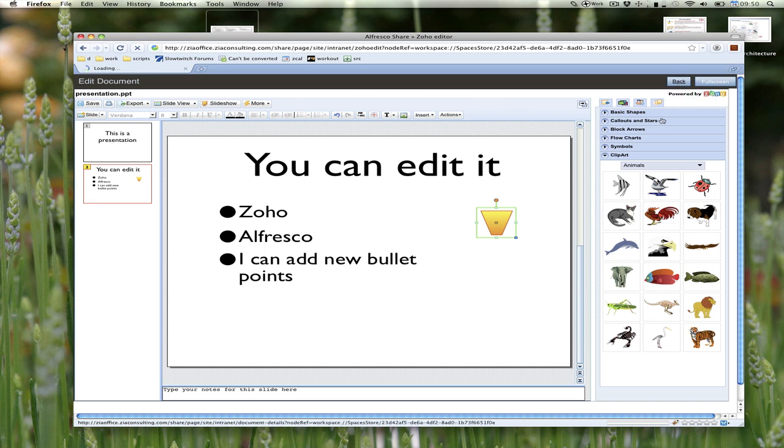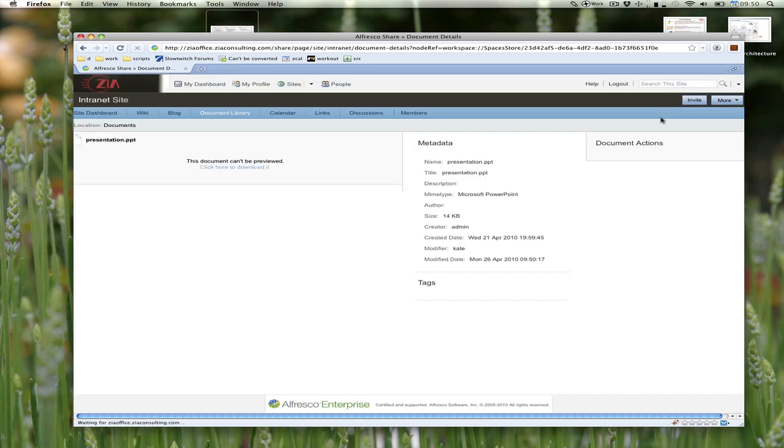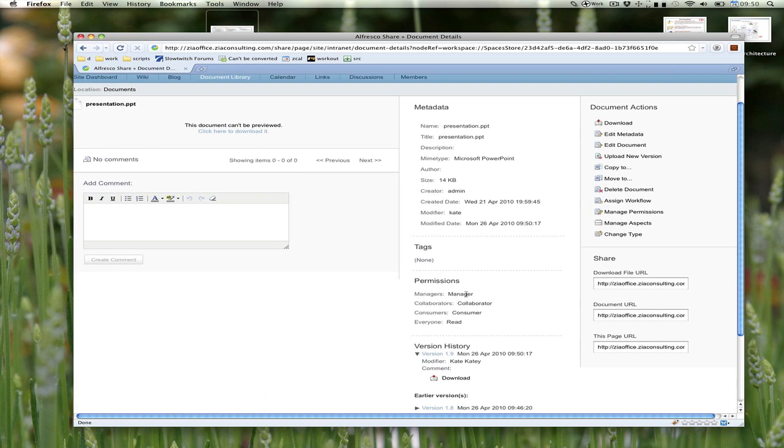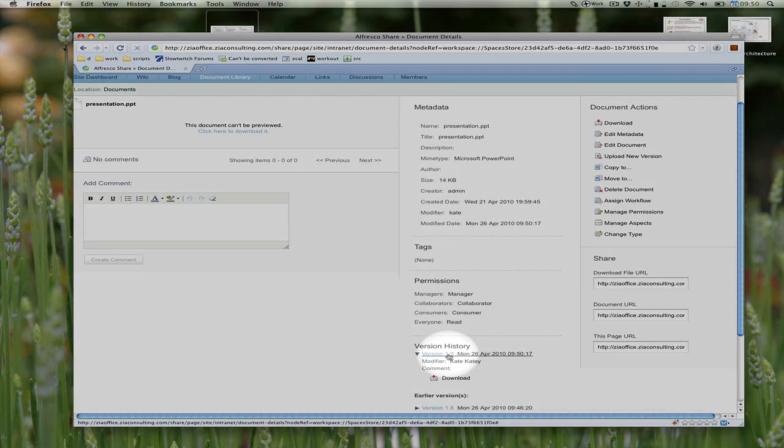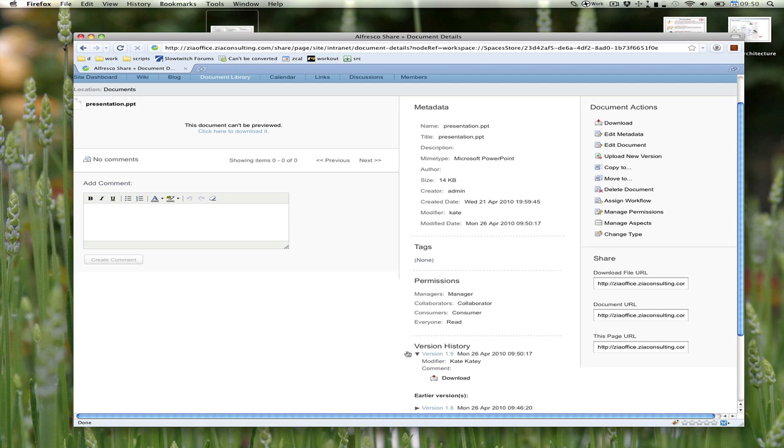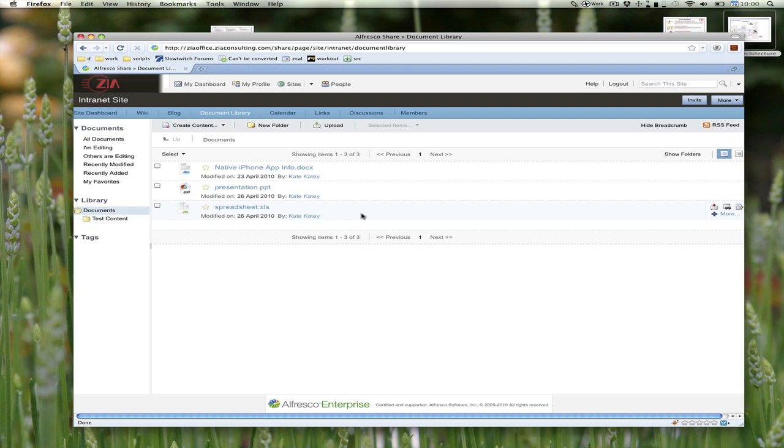I click the back button and now I'm back to the details page. If I scroll down here and look at the version history, I just created a new version 1.9 at 9:50. As you can see, it's 9:50 right now, so that's my new version. That's a PowerPoint presentation.